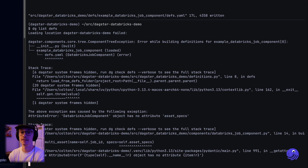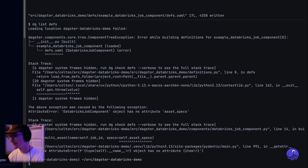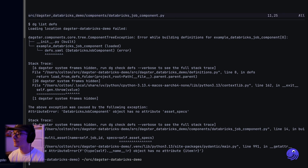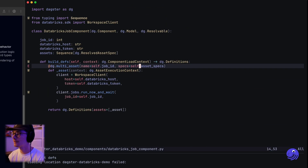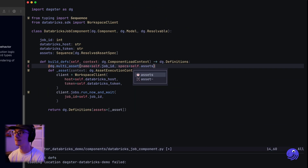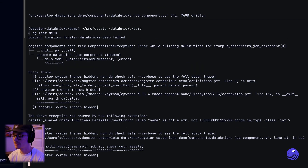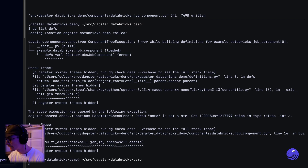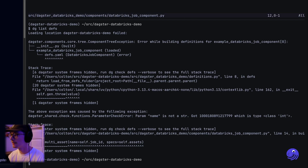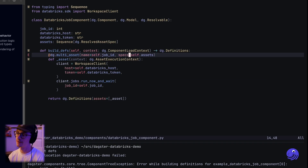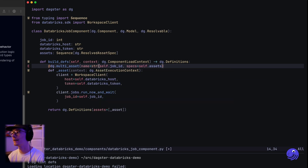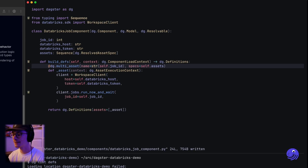Now what happens when I list the defs? One more error — it looks like I still said asset_specs here when it should be assets. One more time. It says name is not a string — that's right, the job ID is an integer, so I'm going to go ahead and cast that to a string.